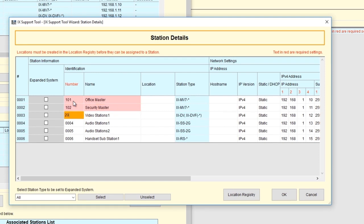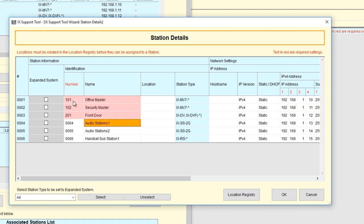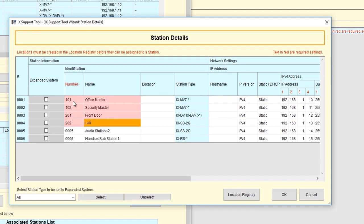For Video Door Station 1, we'll make it Number 201, and we'll change the name to Front Door. For Audio Door Station 1, we'll make it Number 202, and we'll change the name to Lab. For Audio Door Station 2, we'll make it Number 203, and we'll change the name to Clean Room.